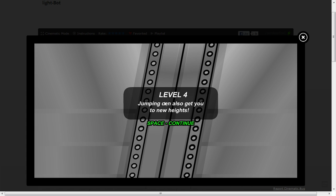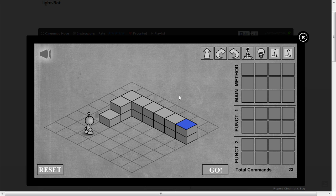Jumping can also get you to new heights. So this is jumping up steps, ok. Let's go forward one, jump, jump, forward, turn, and then forwards along to there.